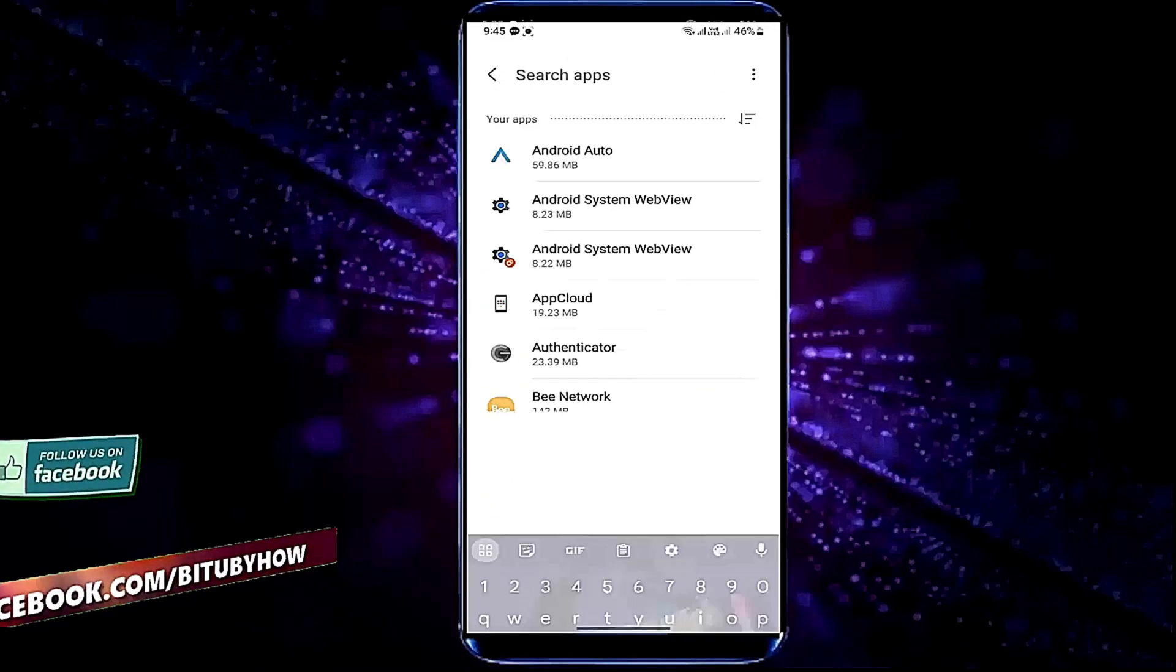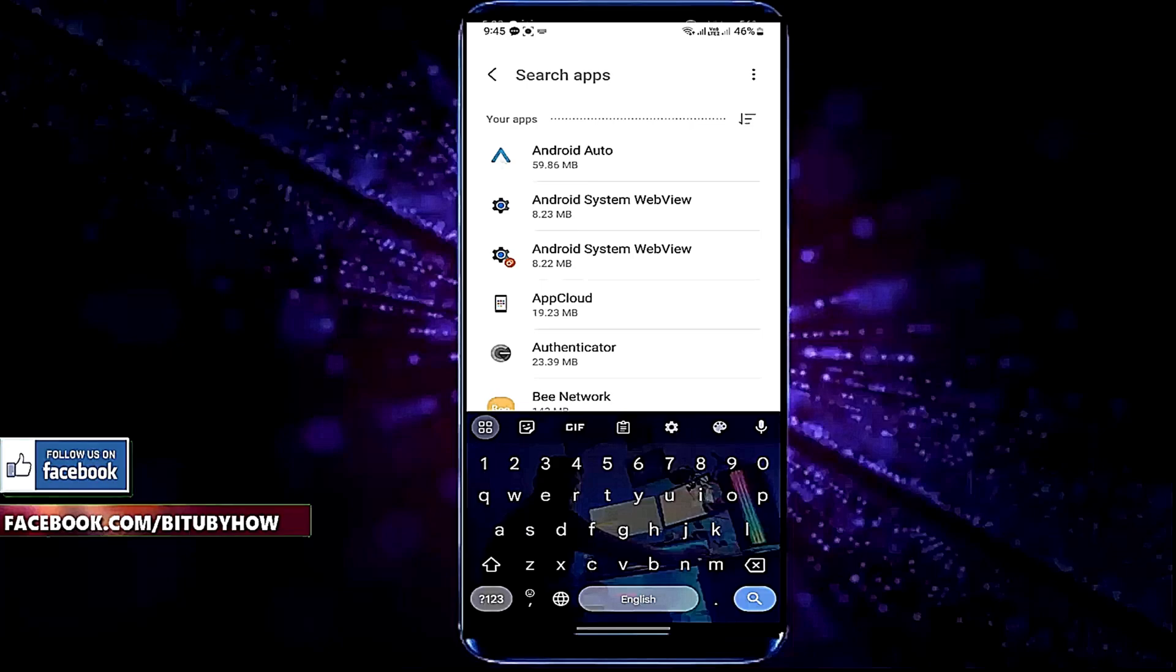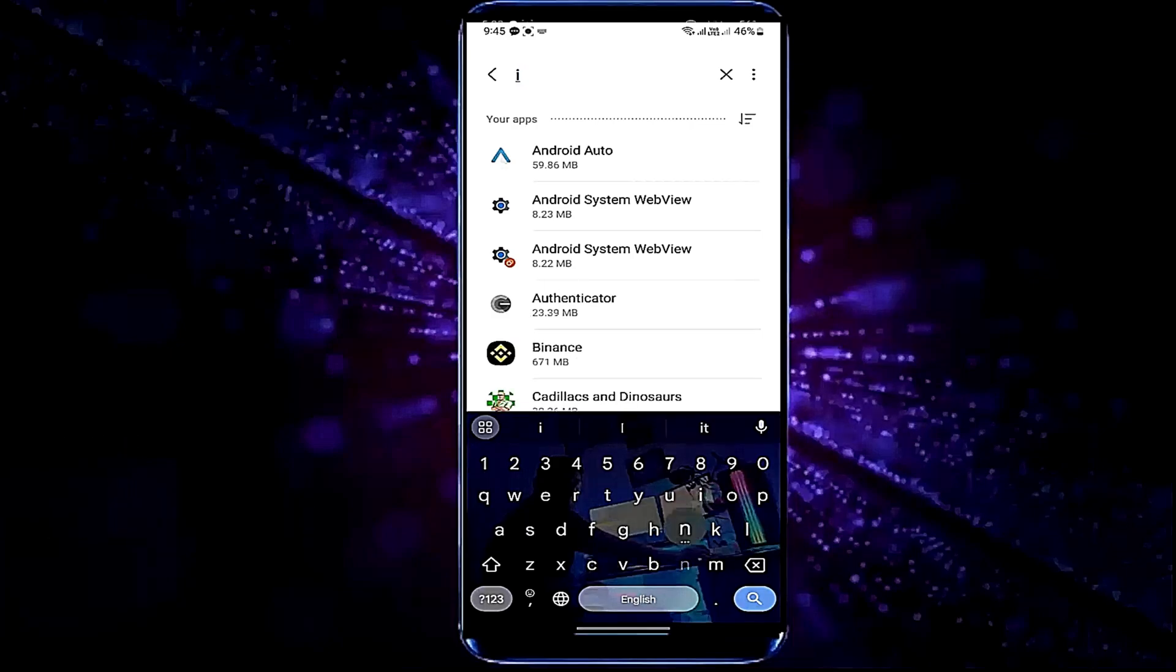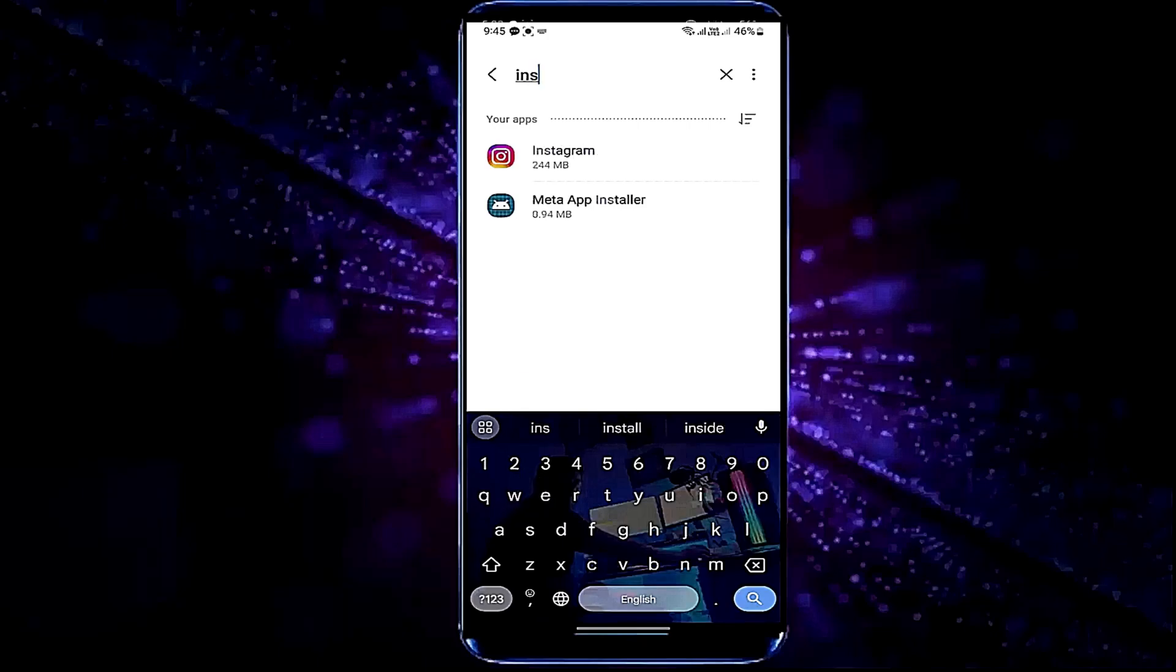Now search for the application that is closing automatically. For example, I am fixing Instagram. So search your desired application and open it.